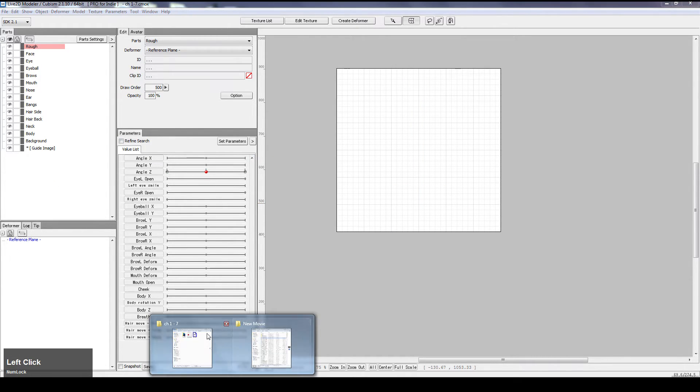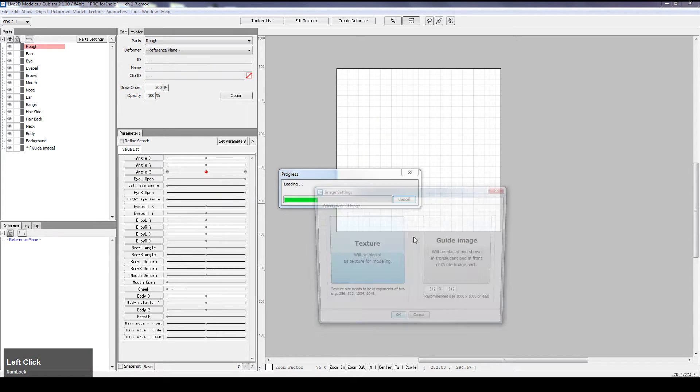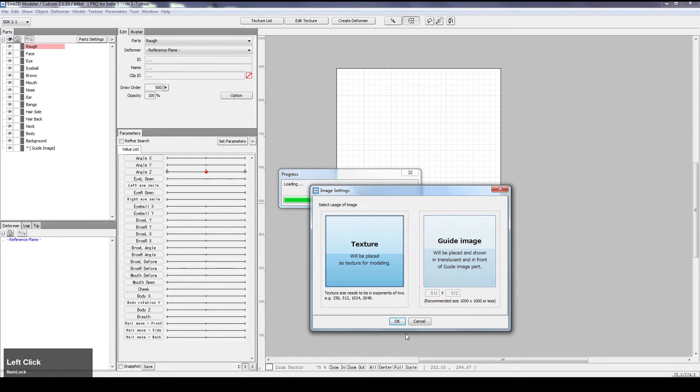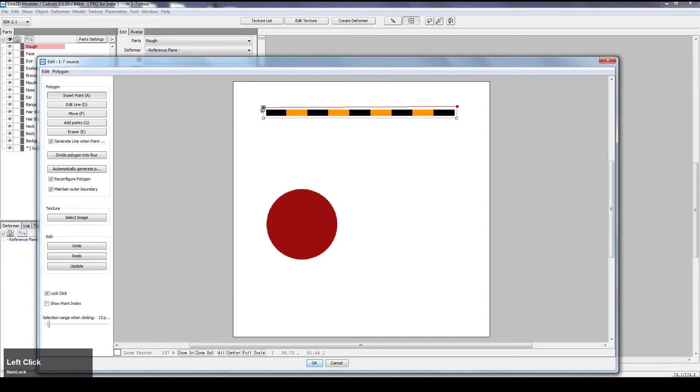And let's import the texture. Press OK. Let's get the bar in. Press OK.